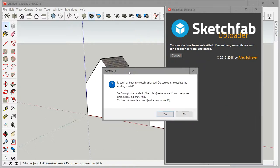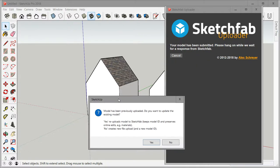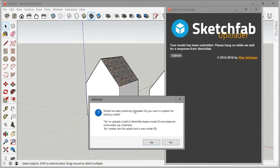Once you hit submit you'll see that this thing comes up. Now it knows that I've uploaded this model before and you do have two options.